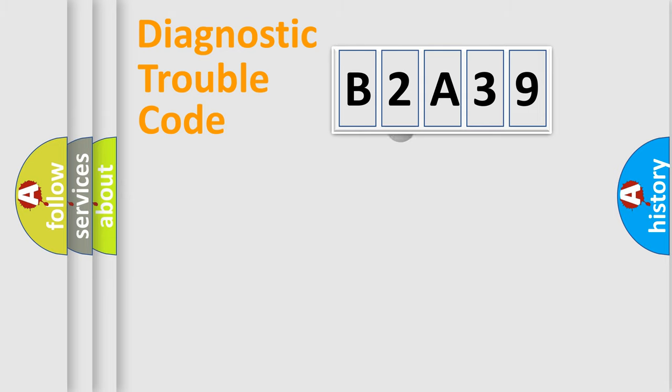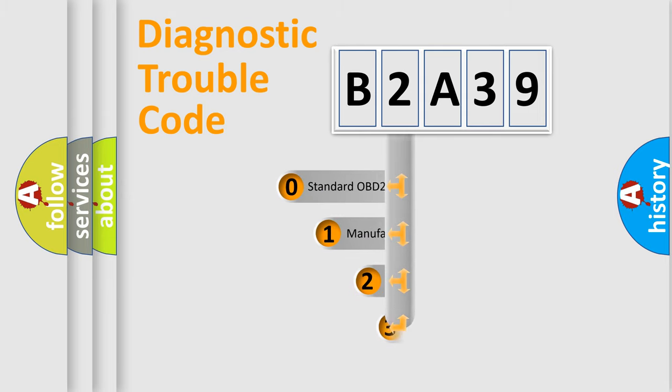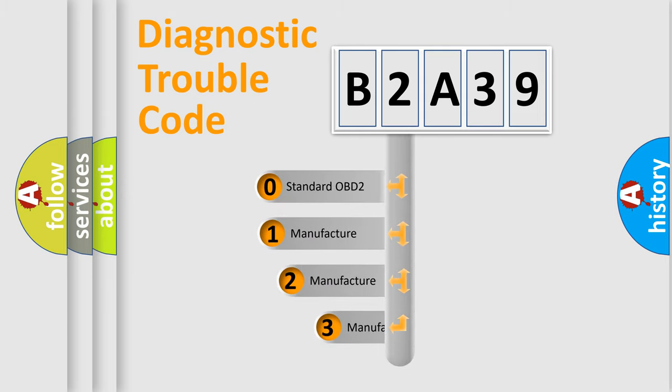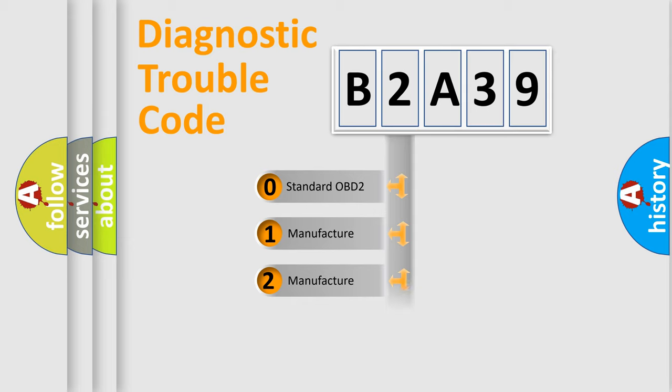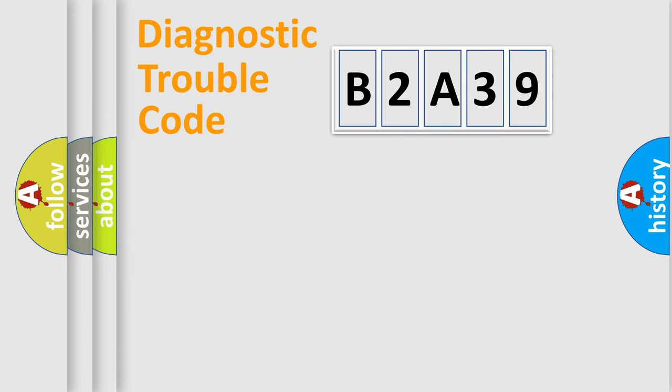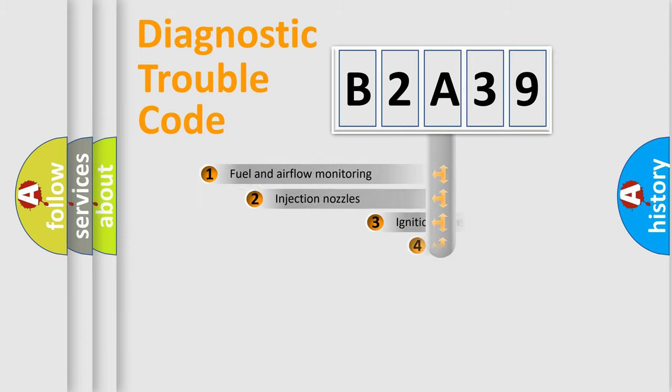This distribution is defined in the first character code. If the second character is expressed as zero, it is a standardized error. In the case of numbers 1, 2, or 3, it is a manufacturer-specific expression of the car-specific error.